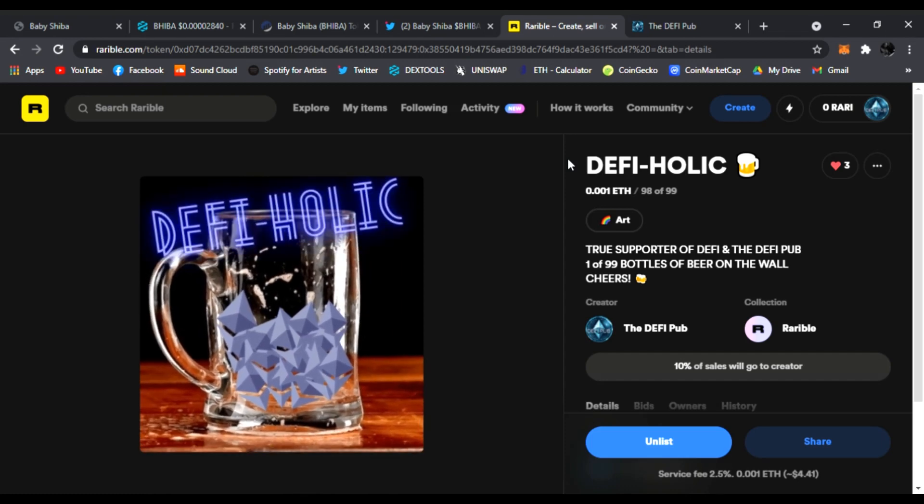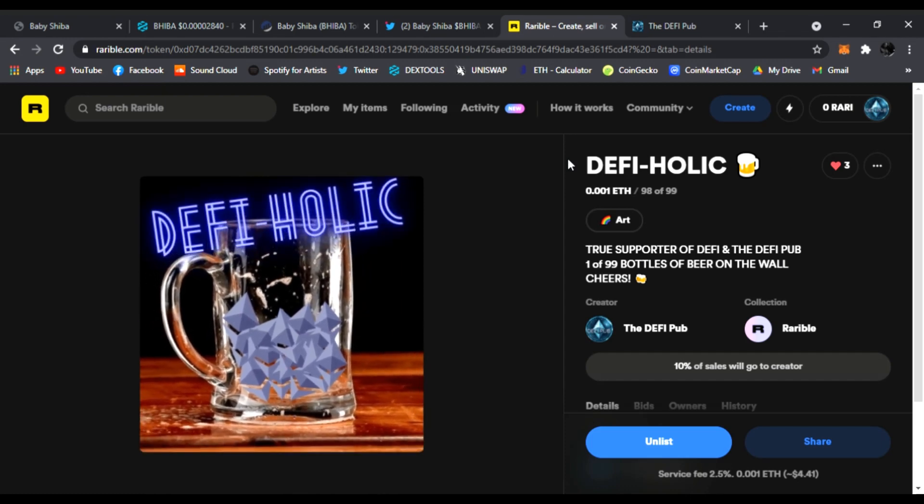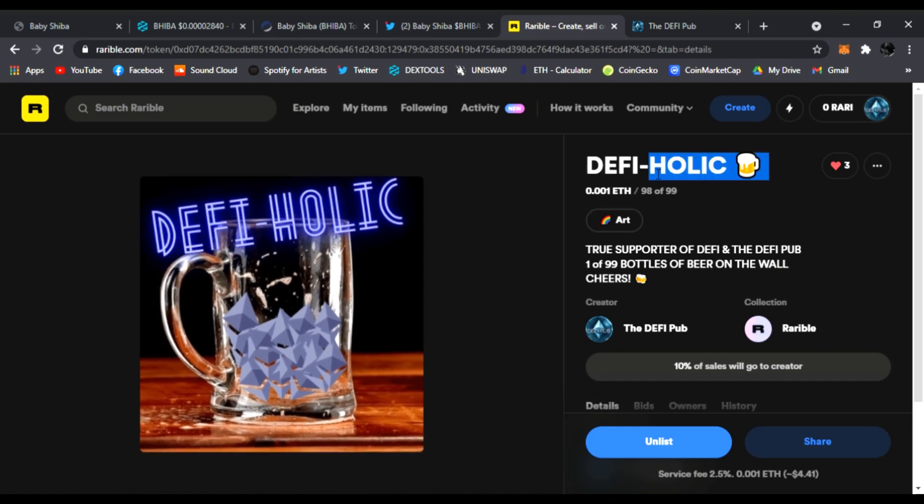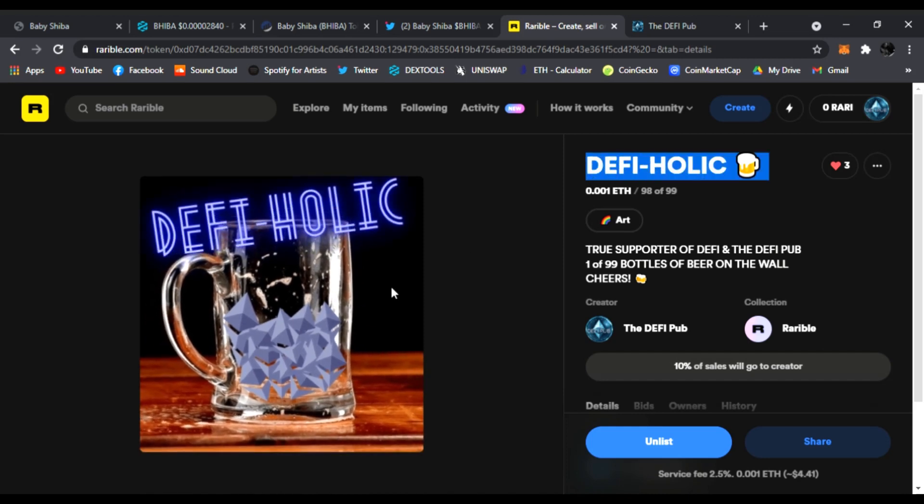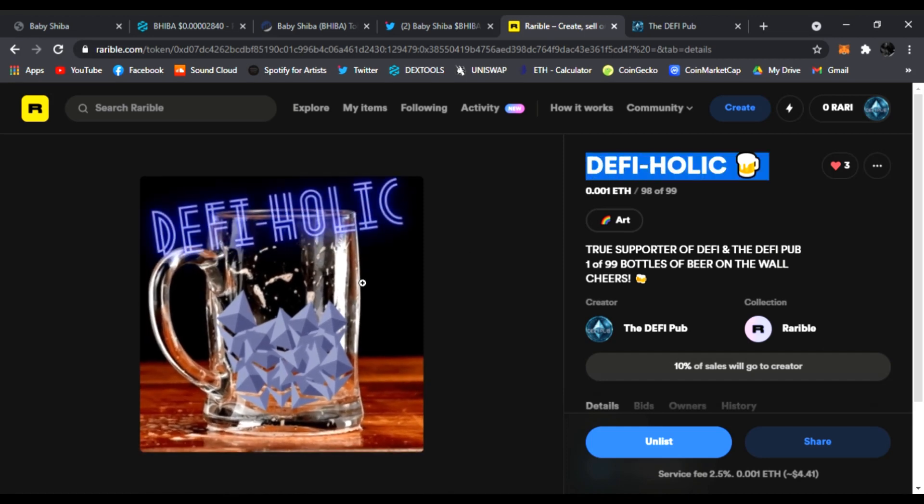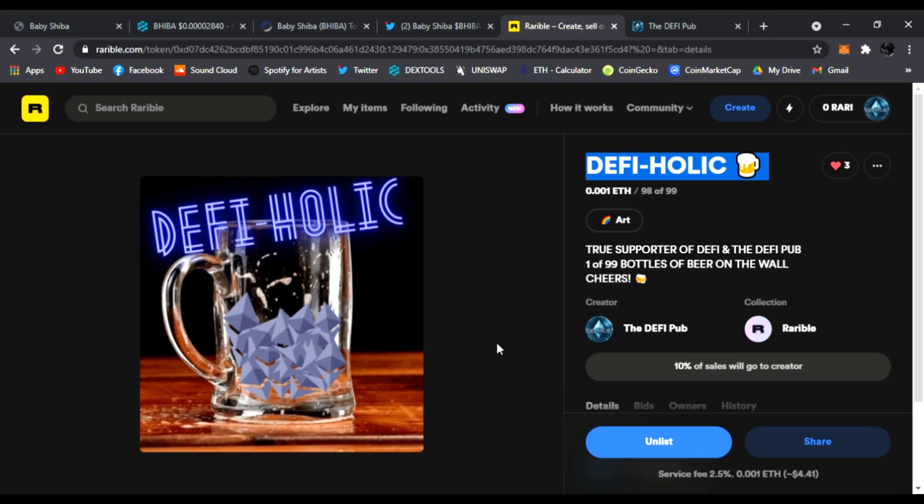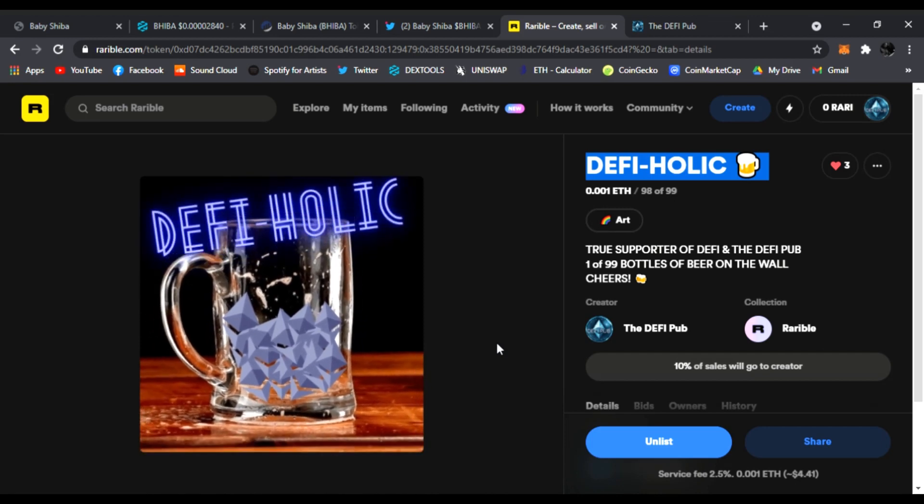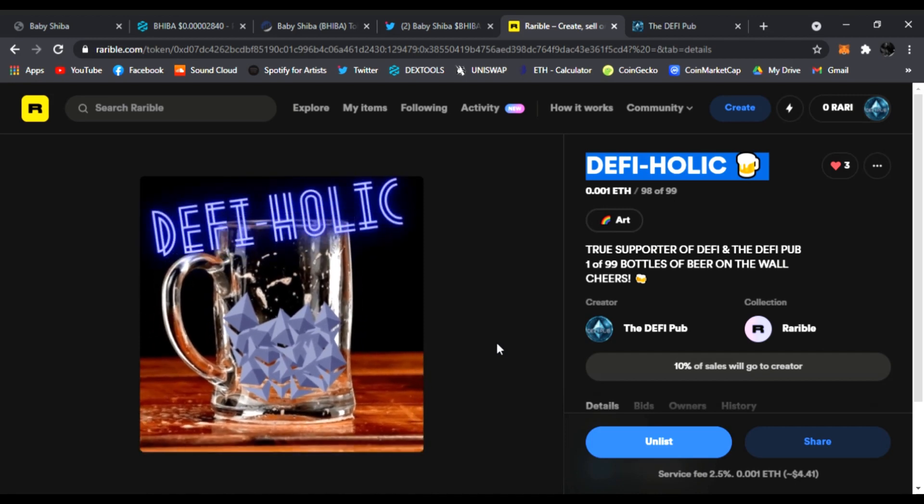And don't forget, every time you come to the channel, throw a like, throw a subscribe, comment down below 'DeFi-holic.' You'll be entered to win this free DeFi-holic NFT. I give away every Saturday to one random lucky winner. All you have to do is throw a like, subscribe to the channel, and comment 'DeFi-holic' down below.